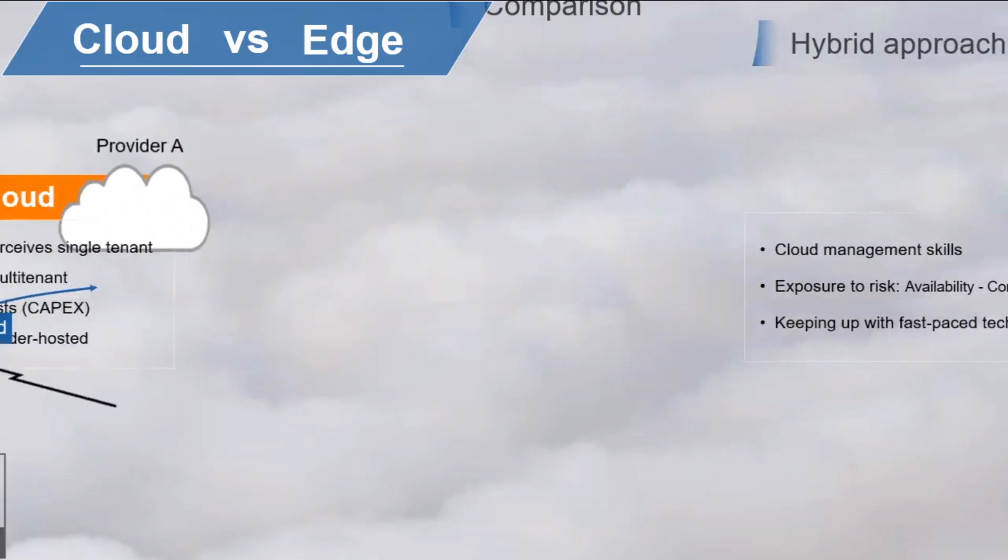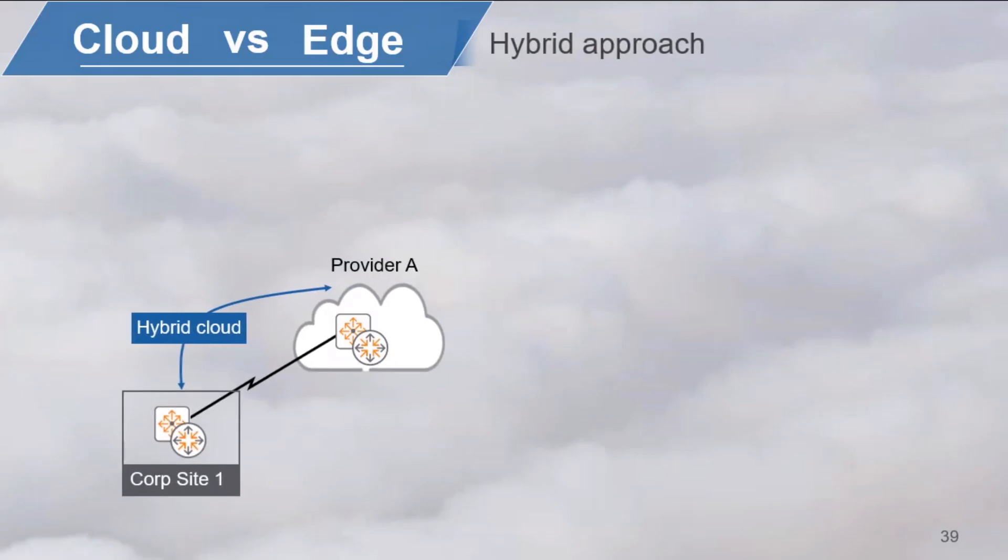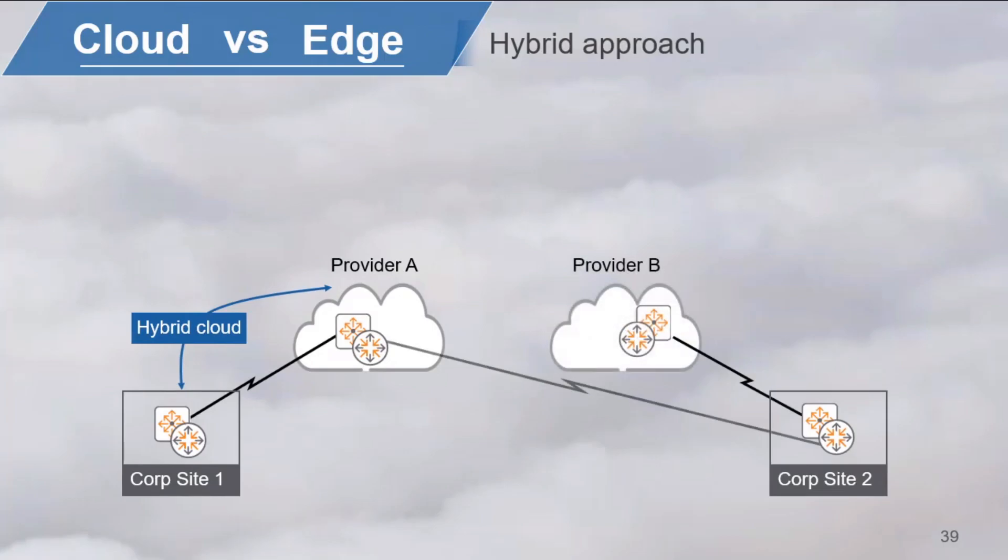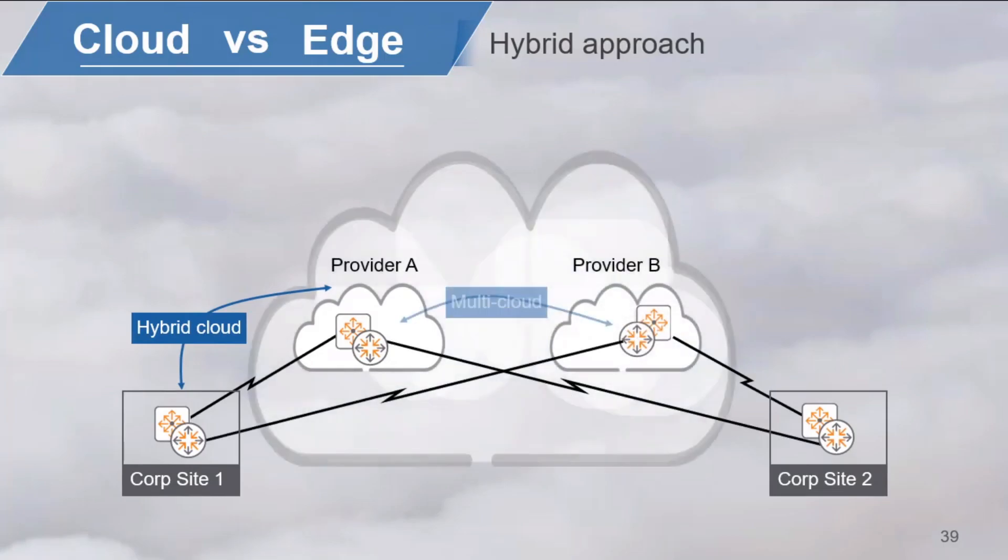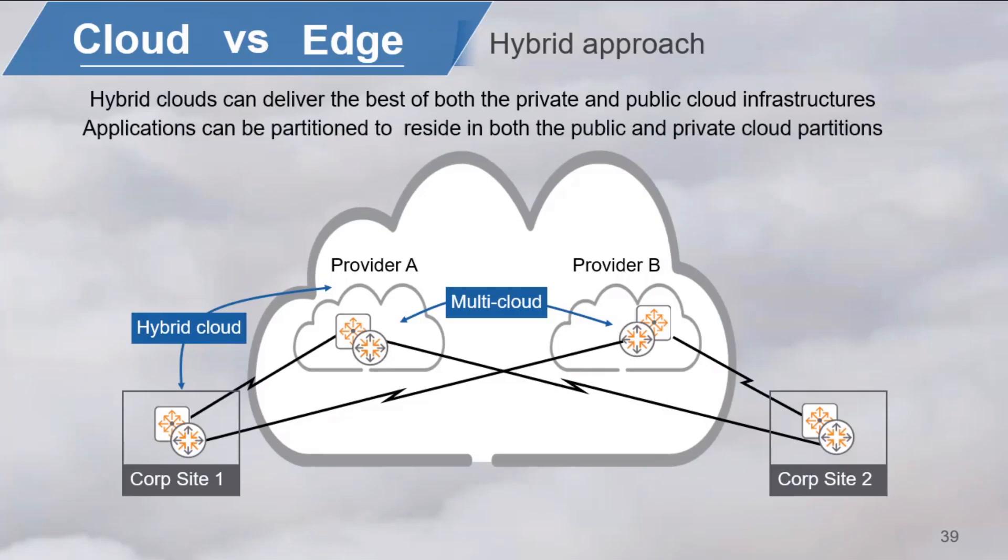Hybrid clouds have at least a private and public cloud side to the architecture. Multi-cloud architectures include more than just one private and one public cloud. Hybrid clouds are desirable because they can deliver the best of both the private and public cloud infrastructures by letting the organization move workloads back and forth between the two platforms. Applications can be partitioned to reside in both the public and private cloud.